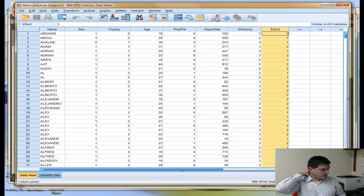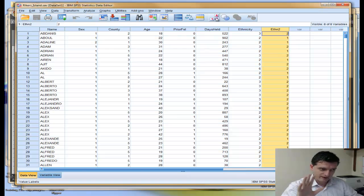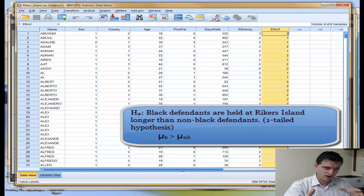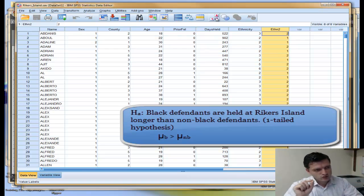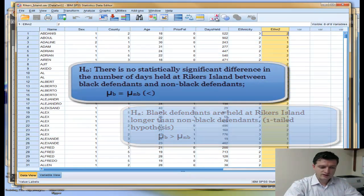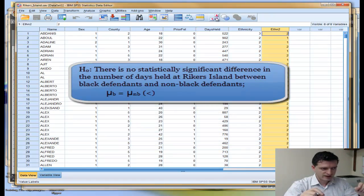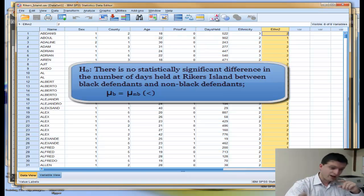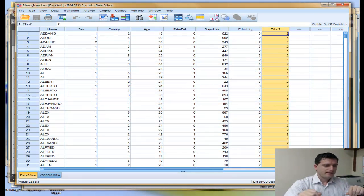The first thing we need to do is have a set of hypotheses. My claim is that black defendants are held at Rikers Island longer than non-black defendants, meaning the mean number of days held for black defendants is larger than the mean for non-black defendants. That becomes our alternative hypothesis, and it is a one-tailed hypothesis. The null hypothesis is that there is no statistically significant difference in the number of days held between black defendants and non-black defendants — meaning the mean days held for blacks equals the mean days held for non-blacks.